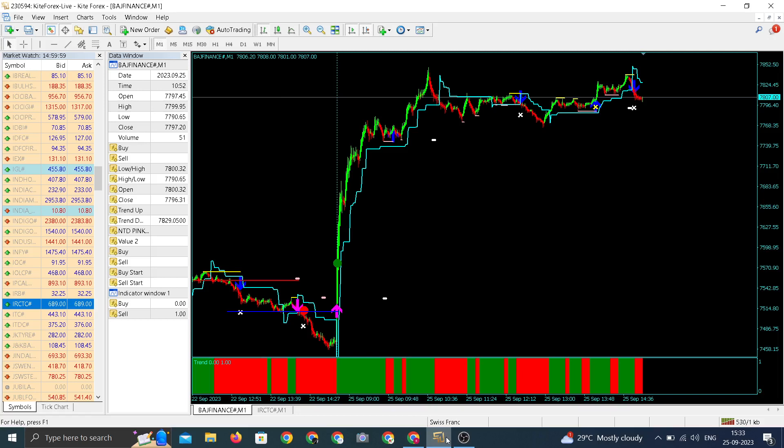Talking about Bajaj Finance, both stocks, Bajaj Finance and IRCTC were top gainers among all the FNO stocks. Bajaj Finance is an index heavyweight stock and trading in that stock gives an extra advantage to traders because of liquidity. Anyone can enter and exit and because it's an index stock you get to trade in FNO also.